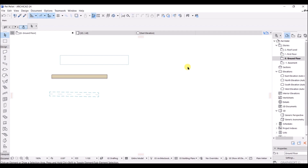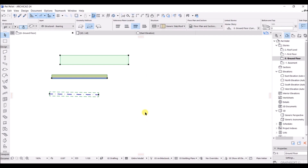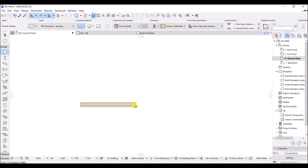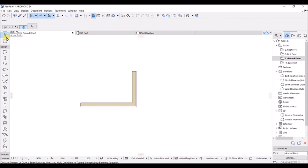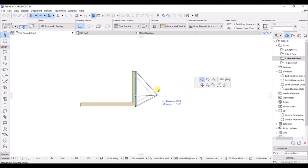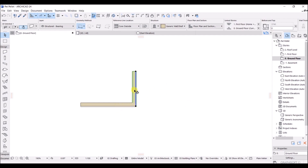In this lecture we are going to see about the offset of the wall, which is very important for upcoming lectures. I will delete the existing elements, then draw two walls. Now, if you select only one wall and click on its edge, you will see that the offset option is not available. You need to select both walls to access the offset option.